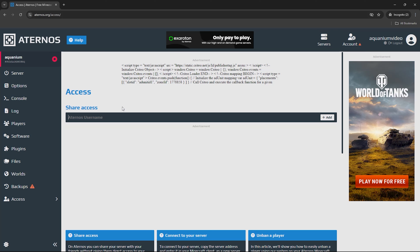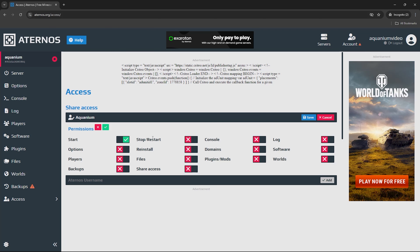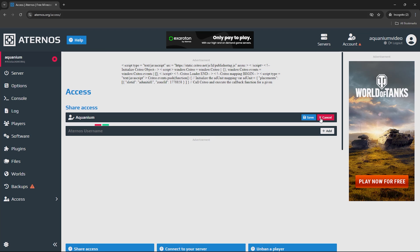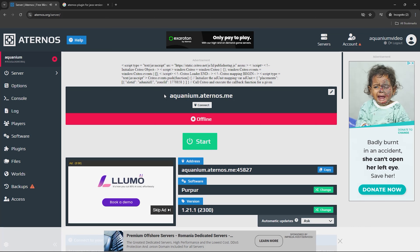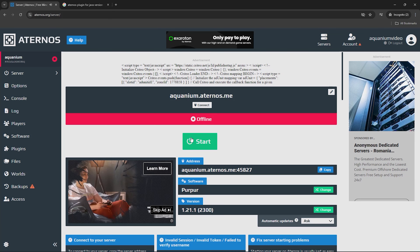The last option is Access. You can share access to your server with your friends. You have to type the username that they used to sign up on Eternos, then click Add and they will automatically have access. You can give your moderators or friends permission — you can give them the ability to start, stop, and restart the server. Save it and there will be no problem managing the server together.